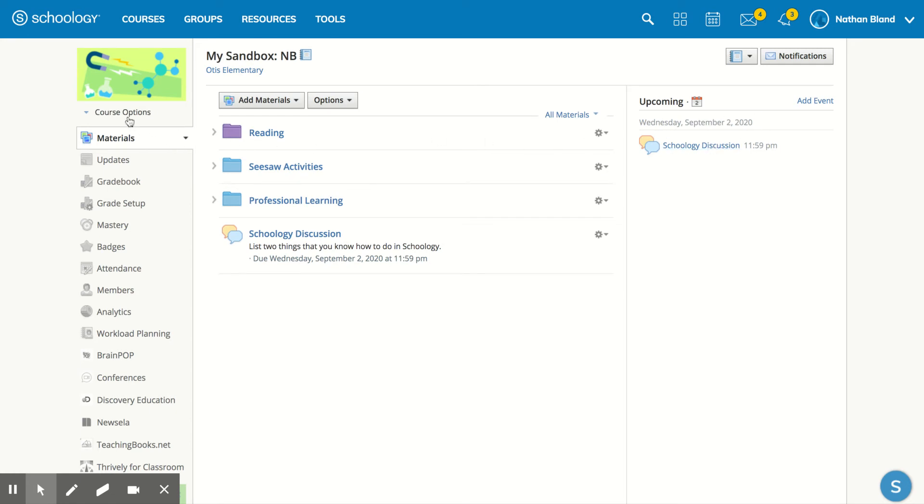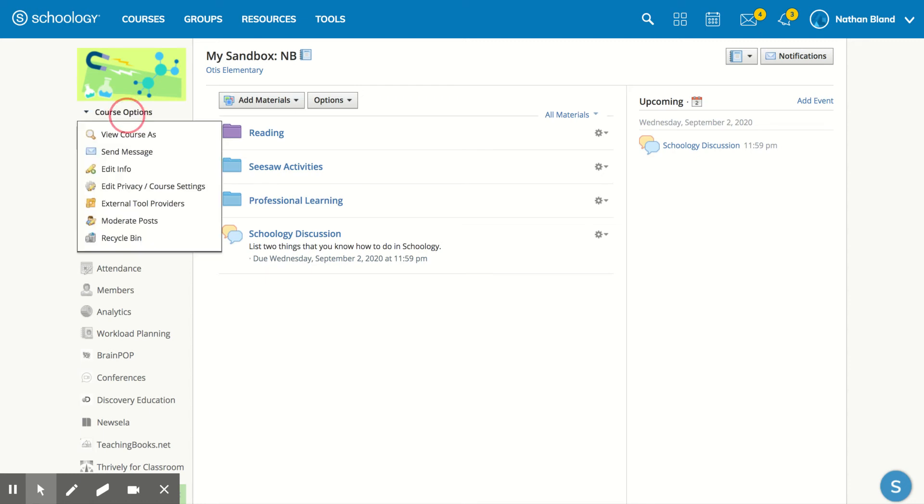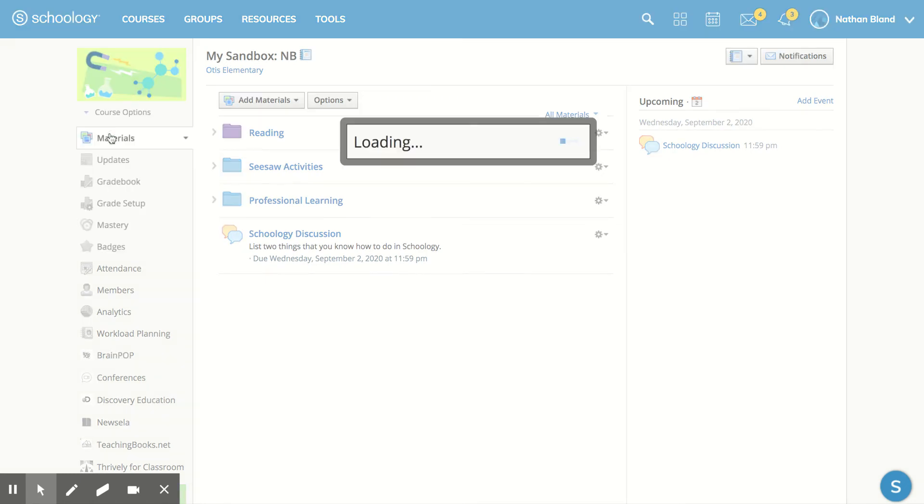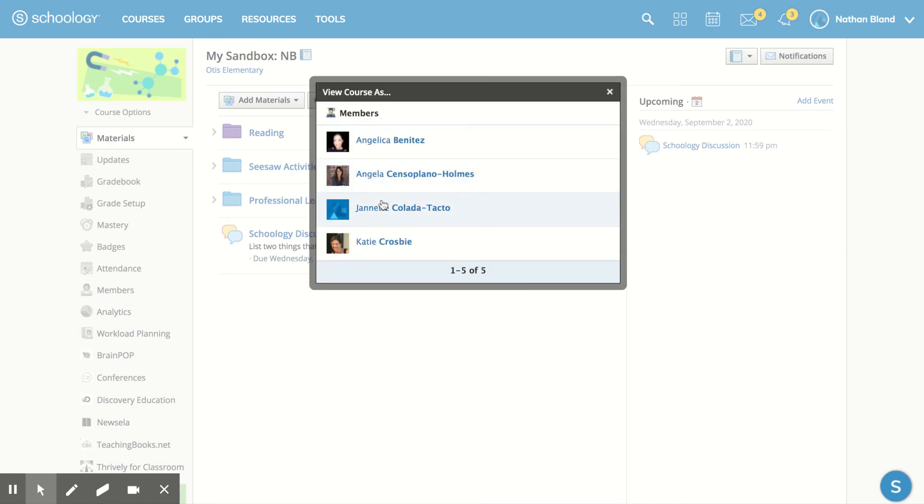If we want to look at it from a student's perspective, I could hit view course as and go to one of my students.